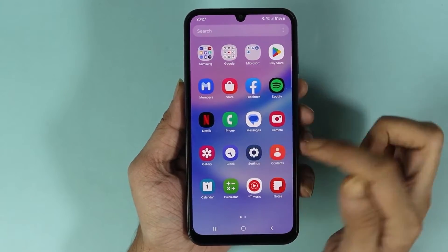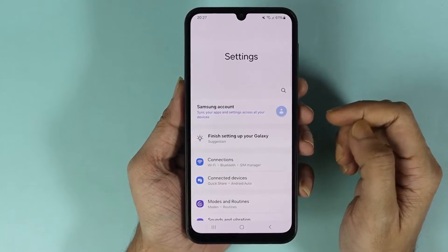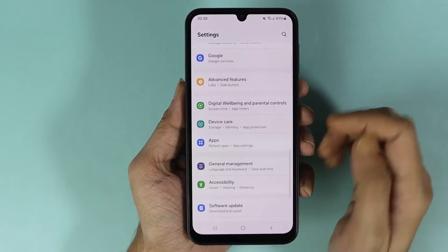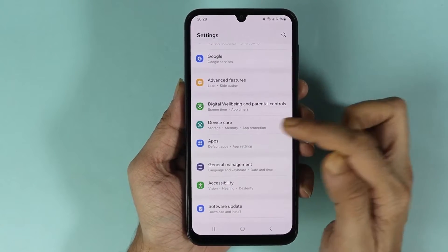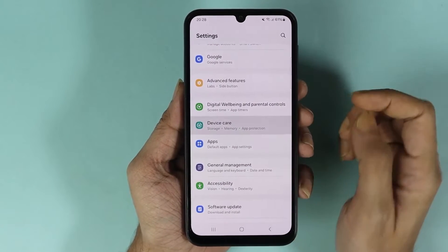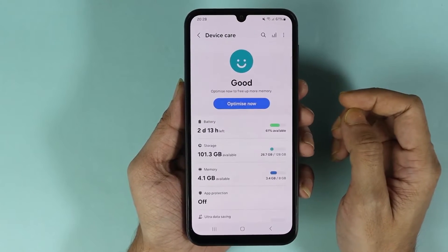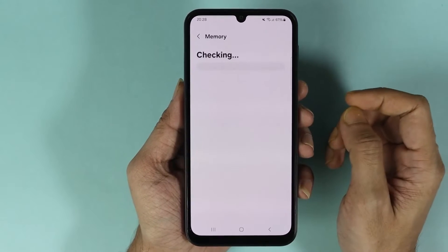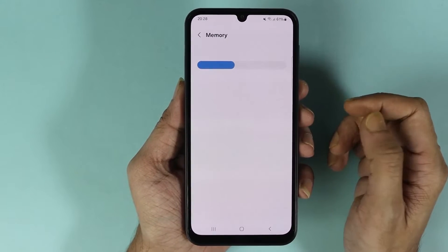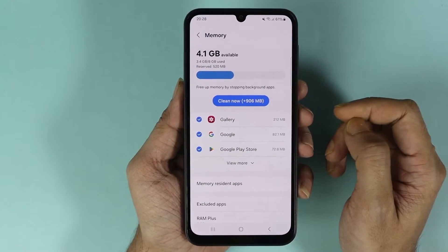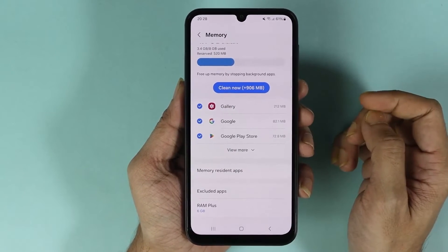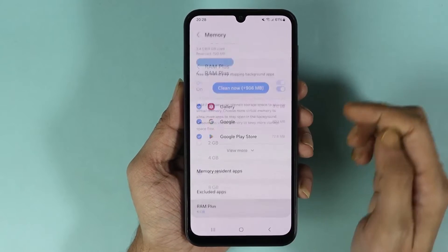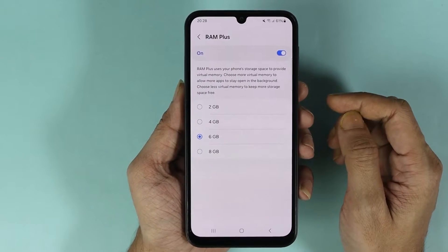From here, scroll down and then go to Device Care. Now tap on Memory, give it a moment, and then scroll all the way down and tap on RAM Plus.